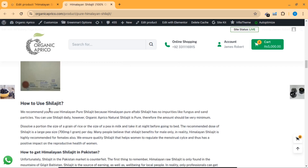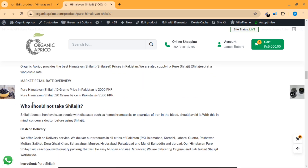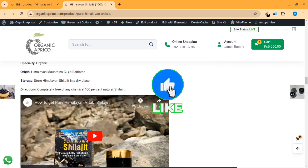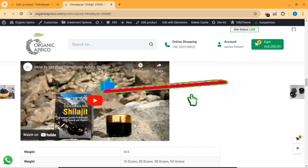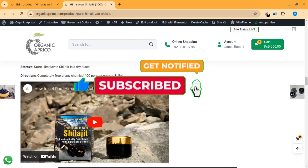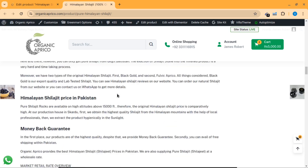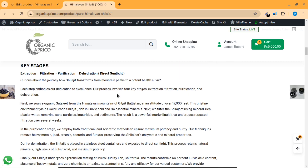You can include all those details in your description — usage instructions, price, money back guarantee, who should not take the product, cash on delivery, and all those things. At the end of the description, there is also a YouTube video where all those things are described. You must have a thorough product description so that people can read and then convert on your product.